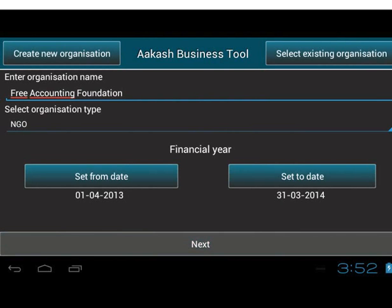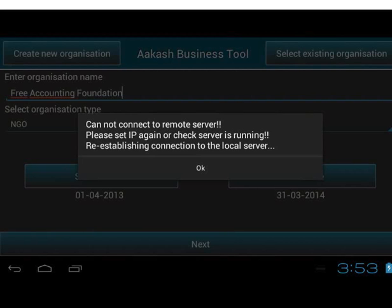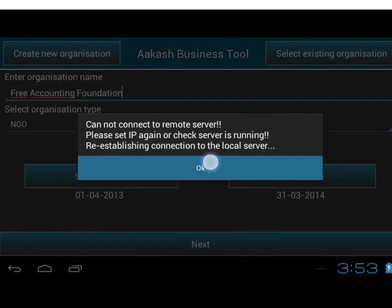Tap on the Next button. It says it cannot connect to the remote server — please set IP again or check that the server is running. It is re-establishing connection to the local server. The alert explains that if the remote server address is not running the ABT server, or if the address is incorrect, it cannot connect to the remote server and will establish connection to the local or default server, i.e. the tablet or emulator. Tap on OK.